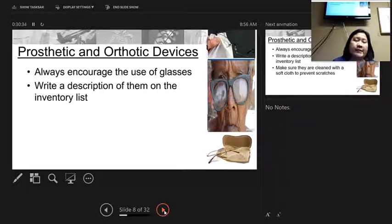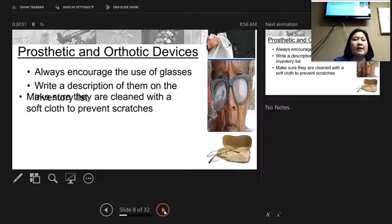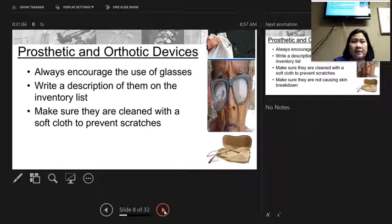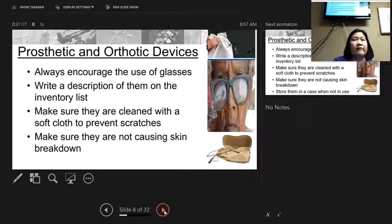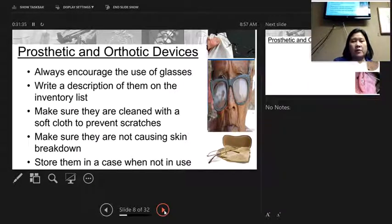Always encourage residents to use their glasses. Write the description of their glasses on the inventory list when they come in as a new admission — how many pairs and what color or frame type, like 'red plastic frames' or 'gray wire frames,' since most glasses don't have names on them. Clean glasses with only a warm, wet, soft cloth to prevent scratches, and don't place them face down on the table. When not in use, they go in a case with the person's name labeled on it in the top drawer. Make sure glasses aren't causing skin breakdown on the nose or tops of the ears.